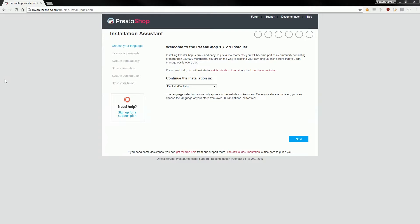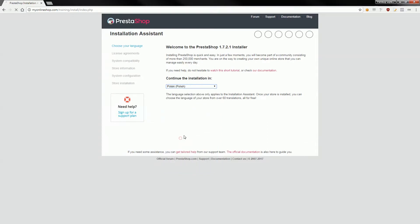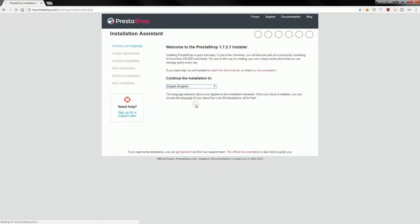On the screen you see first step of installation assistant where you can select your shop language. If you will click on drop-down list you will see a list of available languages. Just select the language and PrestaShop will automatically download the language pack from PrestaShop servers. I will install this PrestaShop in English language which is a default language of this CMS.